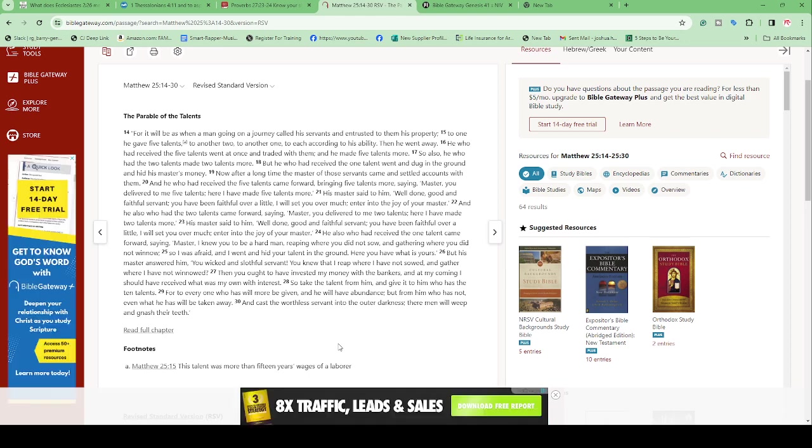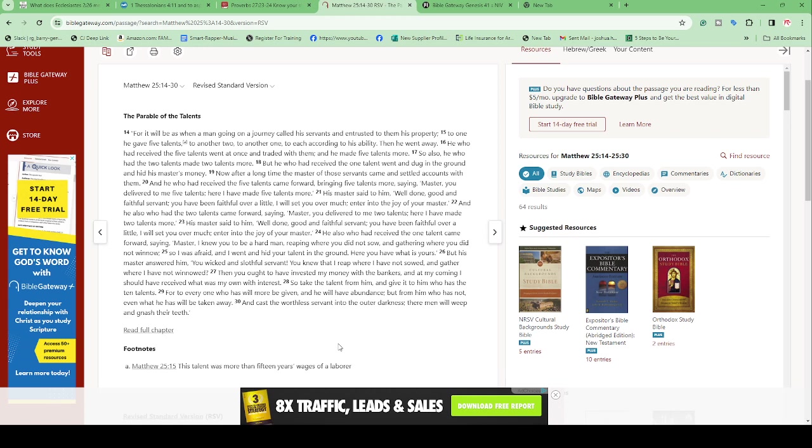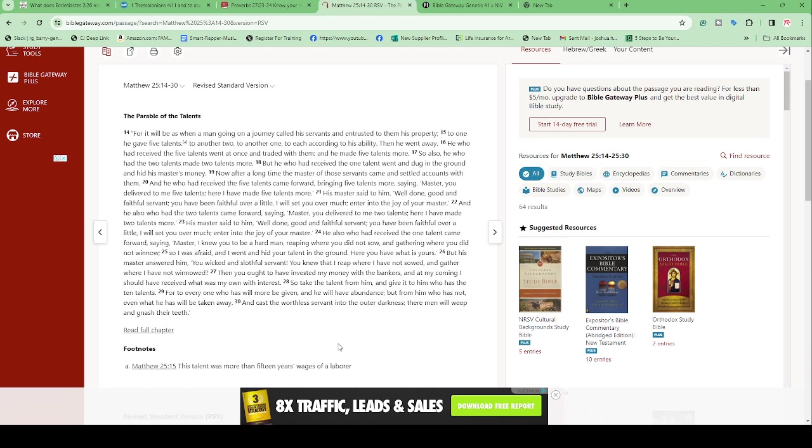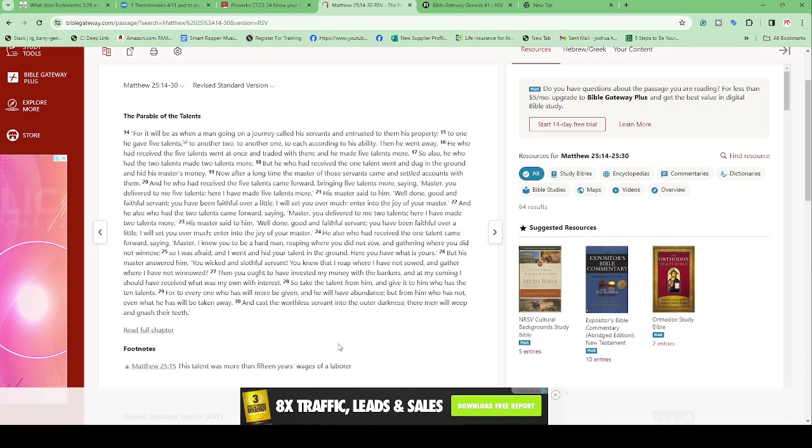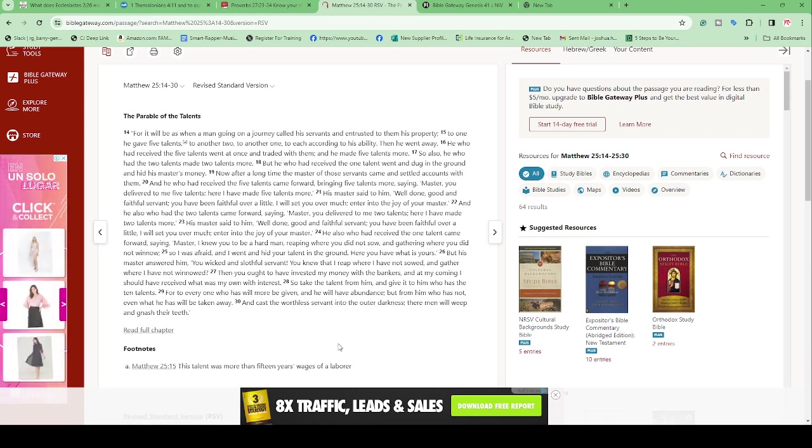'Now, after a long time, the master of those servants came and settled accounts with them. And he who had received the five talents came forward bringing five talents more, saying: Master, you delivered to me five talents. Here I have made five more.' His master said to him: 'Well done, good and faithful servant. You have been faithful over a little. I will set you over much. Enter into the joy of your master.'